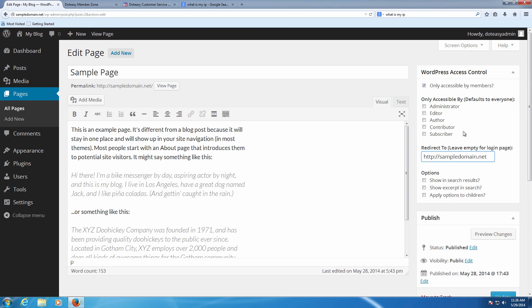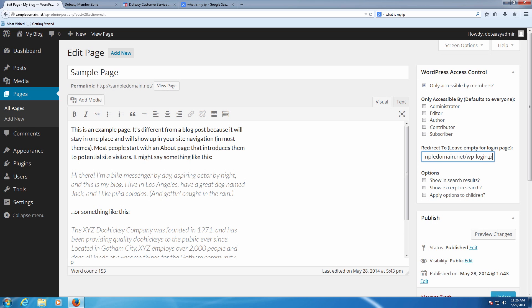So what happens now is if someone is a member and they're logged in, they'll be able to actually see this page. If someone goes without logging in, they'll actually be redirected back to the main page of the site, or in this case here we'll go ahead and do this so it'll take them to the login page just as an example.